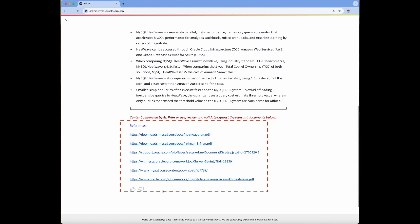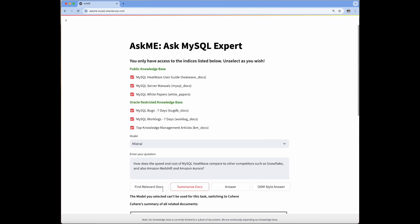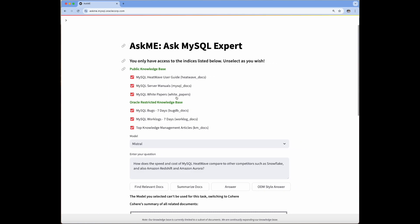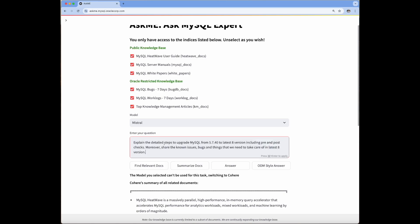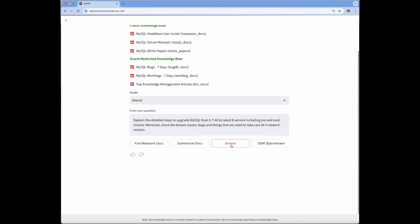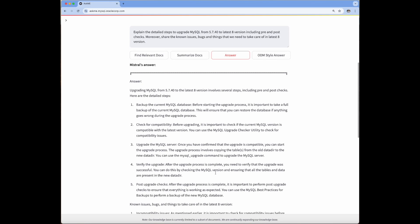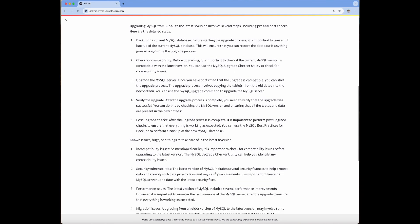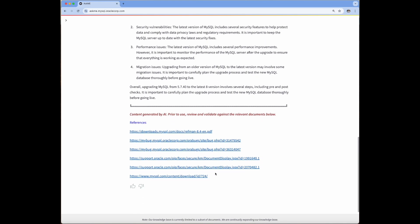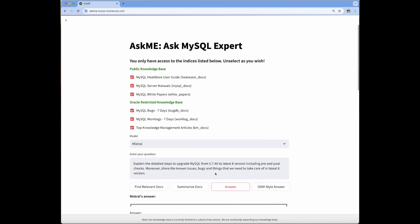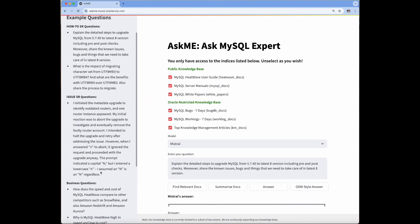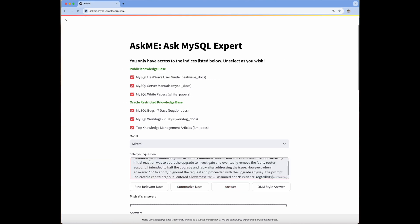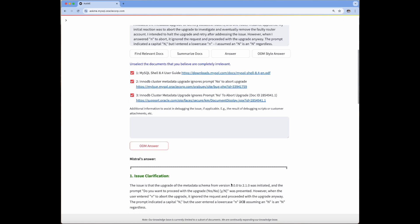Besides finding relevant documents and summarizing them based on the given question, Ask Me can also generate answers in different formats, namely regular answer and ODM style answer. The regular answer is a general purpose elaborate answer that can be consumed by support agents. The ODM style answer is formatted by the LLMs in the Oracle Diagnostics Methodology (ODM) format, which saves precious time of support agents when addressing service request issues.